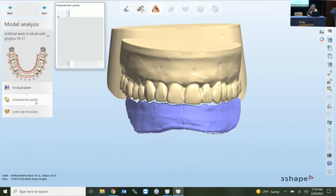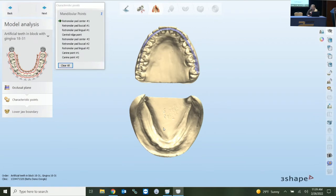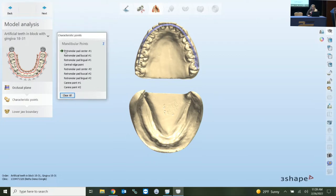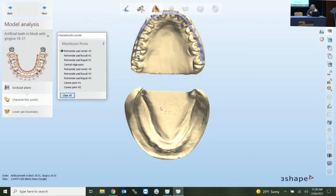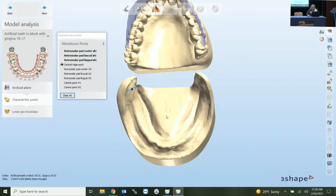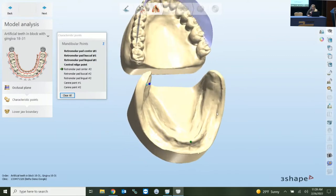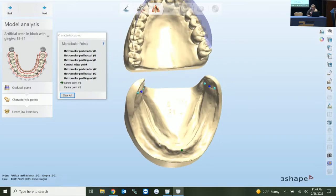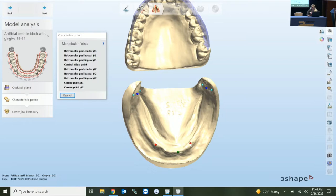Down in the characteristic points section, this is where you identify those characteristic points. 3Shape gives you a box where you're working top down, telling you what it wants you to mark first. So we go retro molar pad one, then the buccal side, the lingual side, the central ridge point, and then the patient's left side. It bolds the selections as you select them, then we go to K9.1 and K9.2.